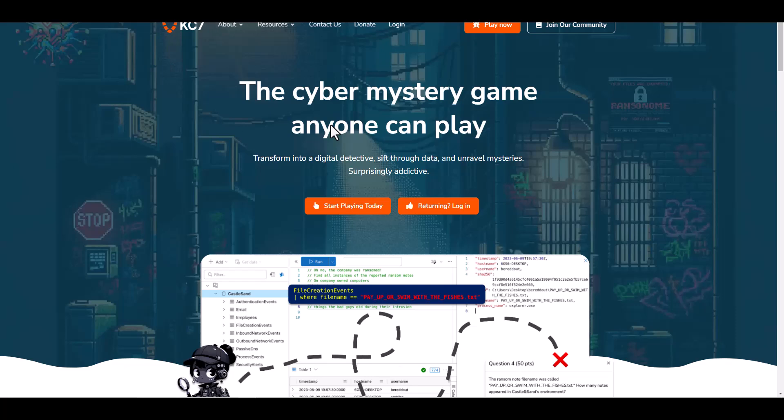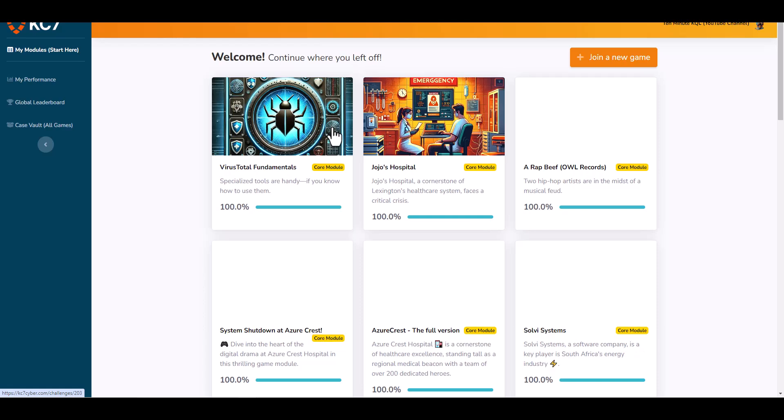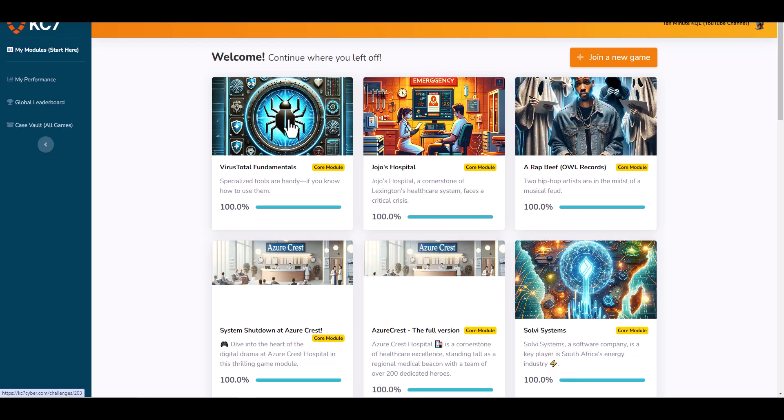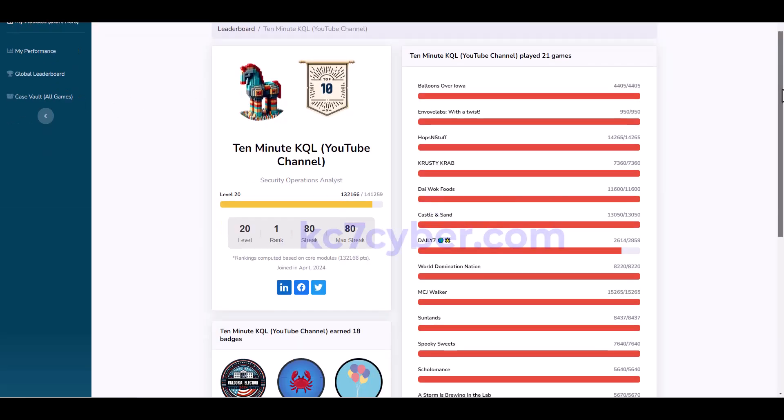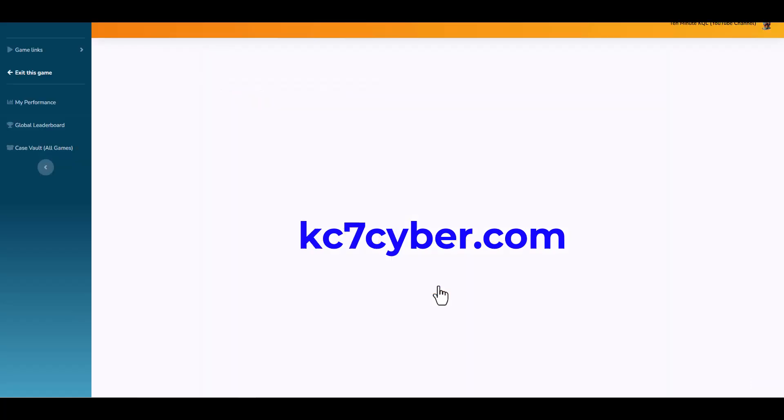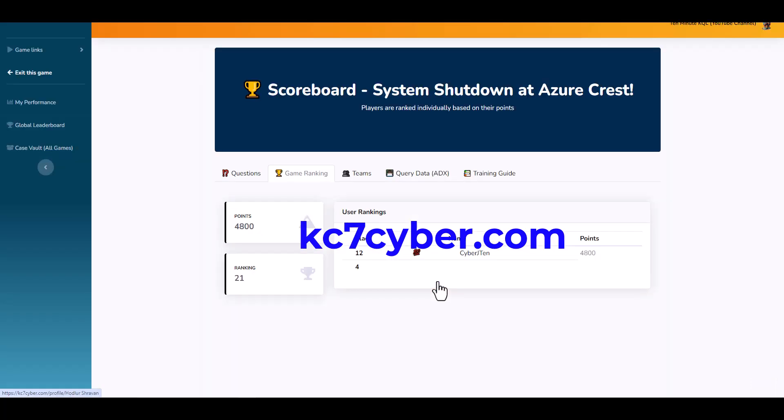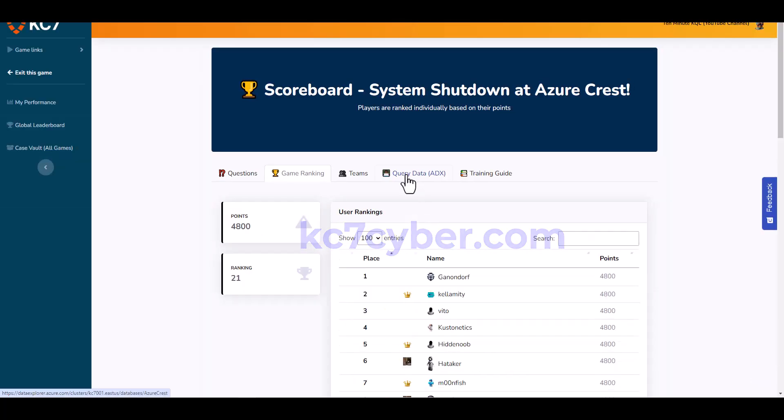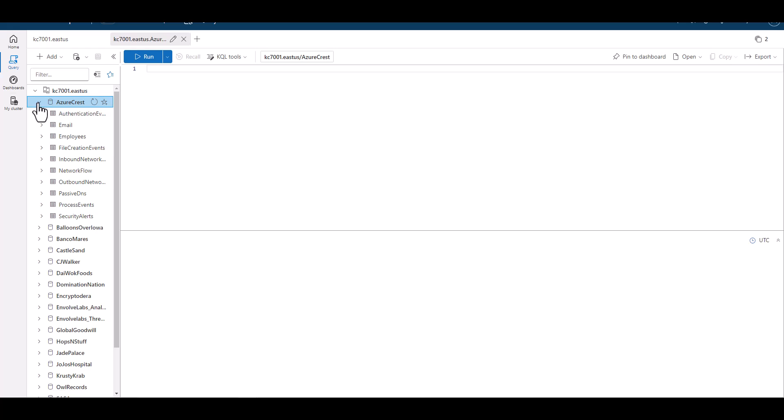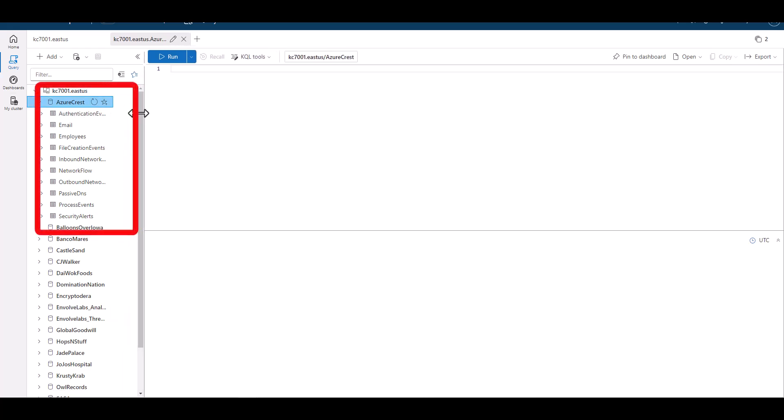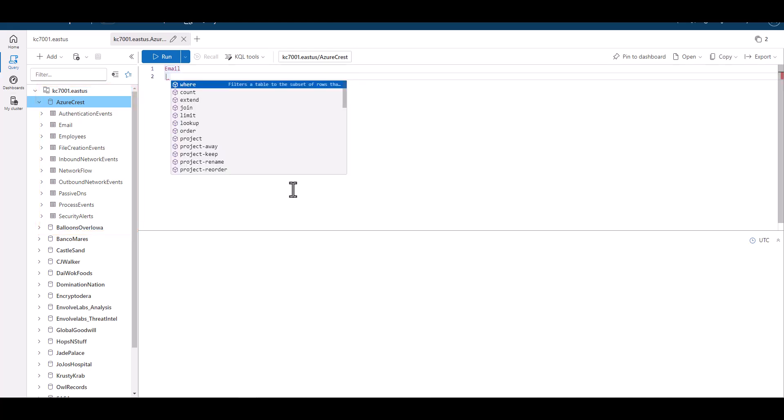For many of these examples, we're using free datasets available from the KC7 Foundation, which is a free site at kc7cyber.com. It provides free KQL-focused datasets and cybersecurity scenarios to practice your skills. In this environment, we have access to nine basic tables, which simulate the captured logs of a small company.